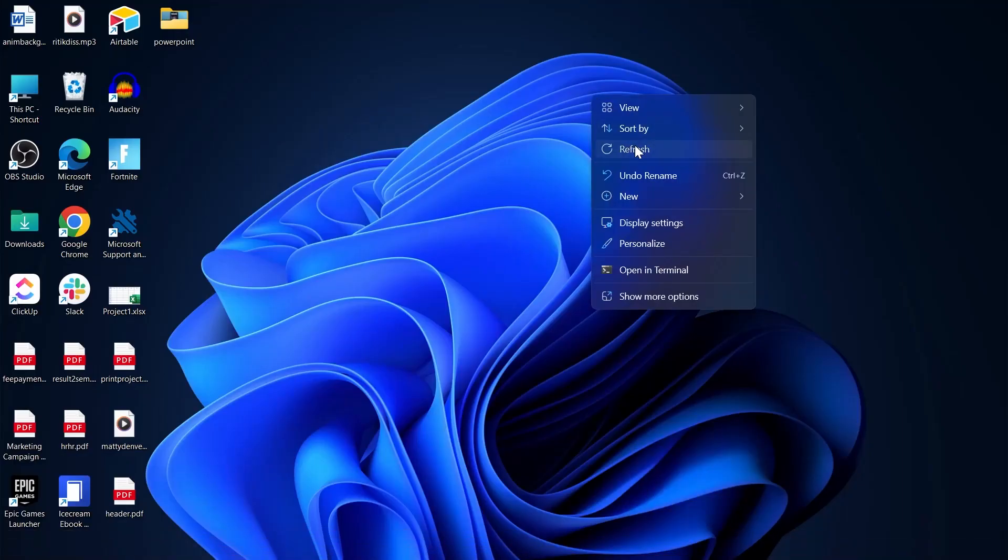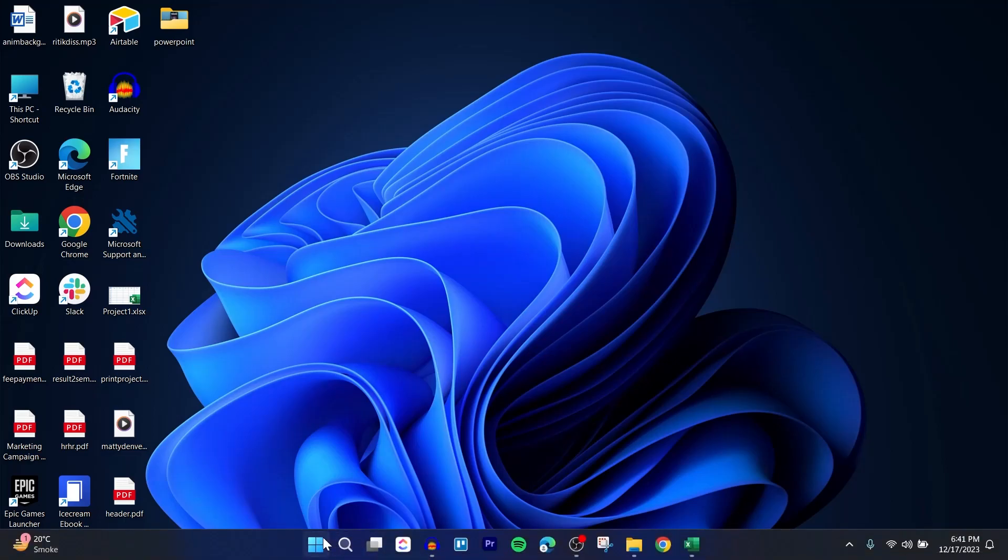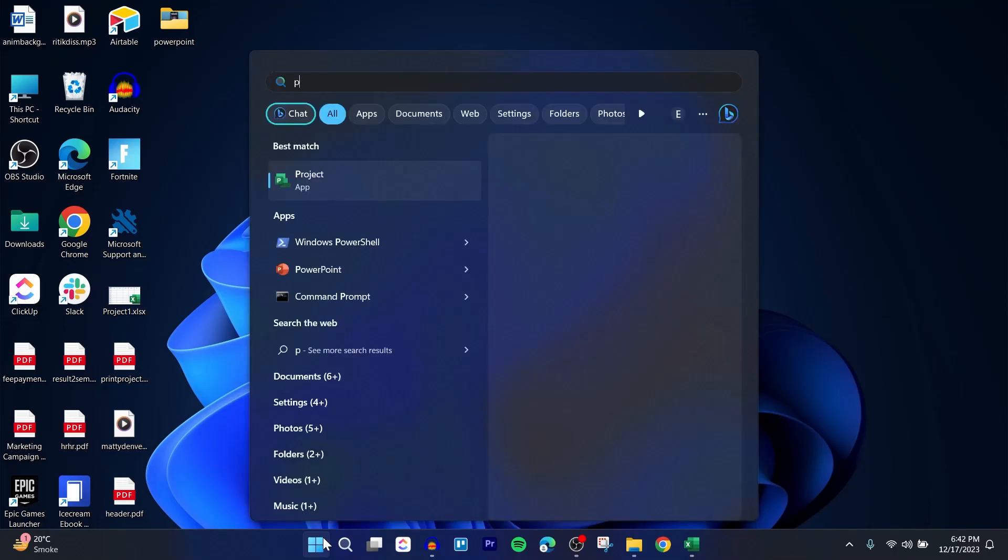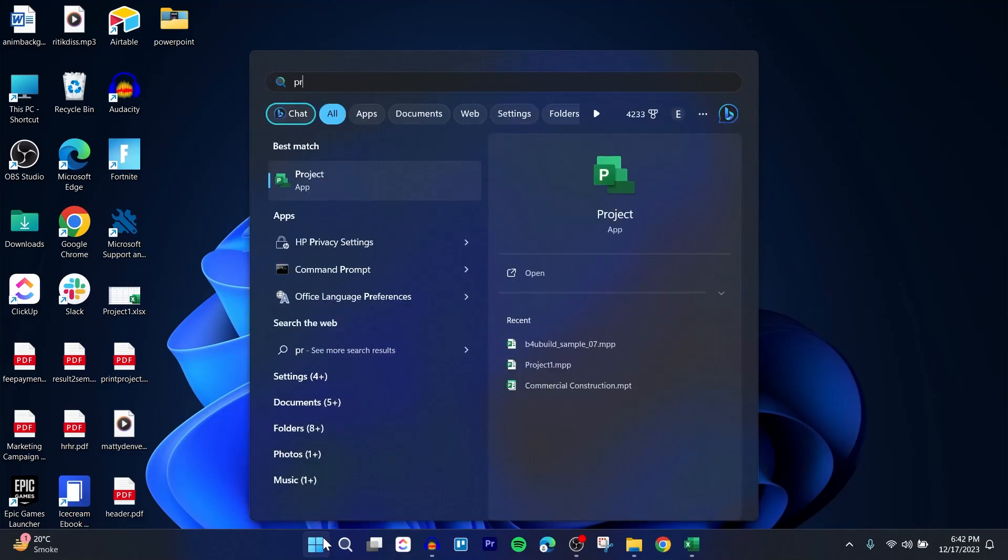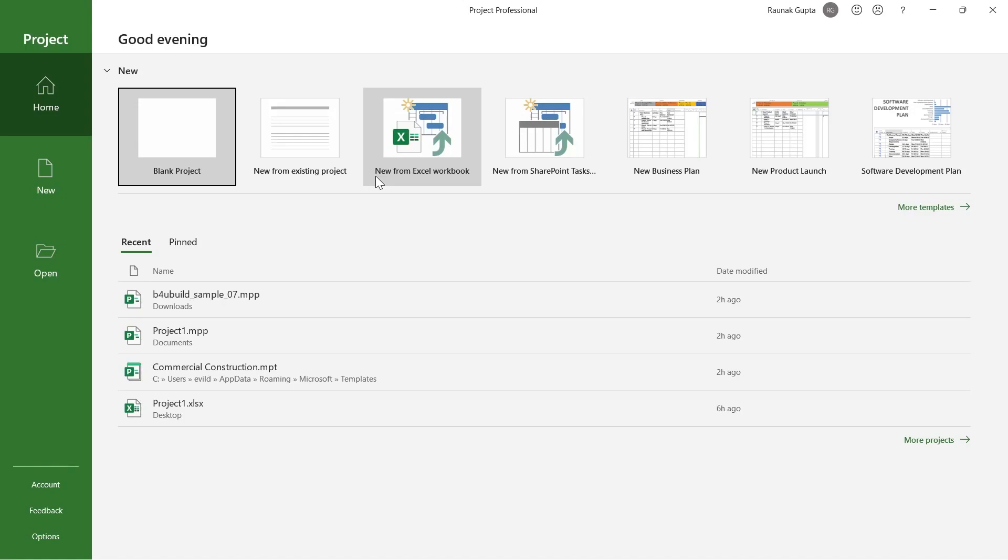If you use Microsoft Project and want to add titles to your project that you've been working on, first click on the start icon, search for Projects, and open the Projects application.